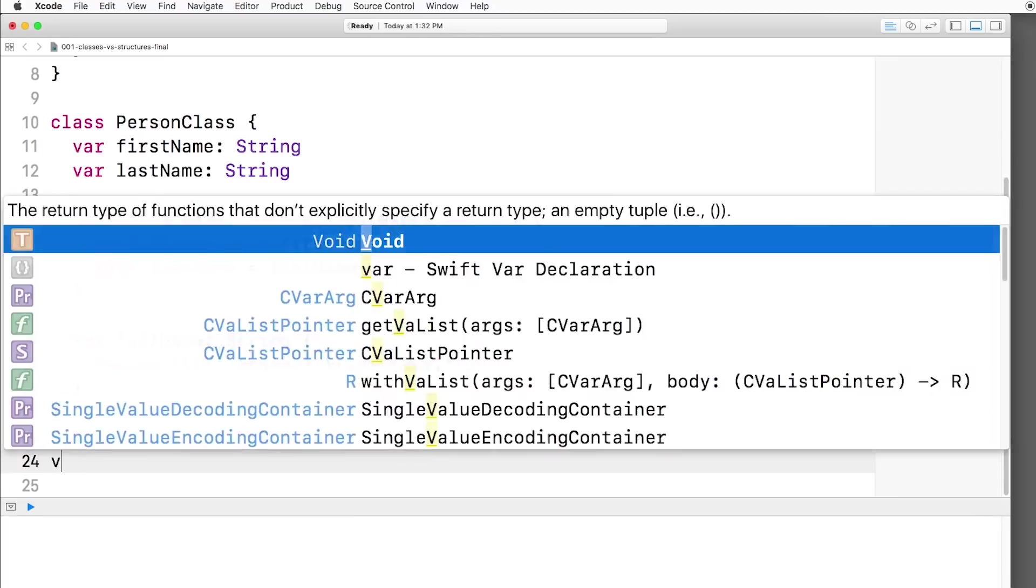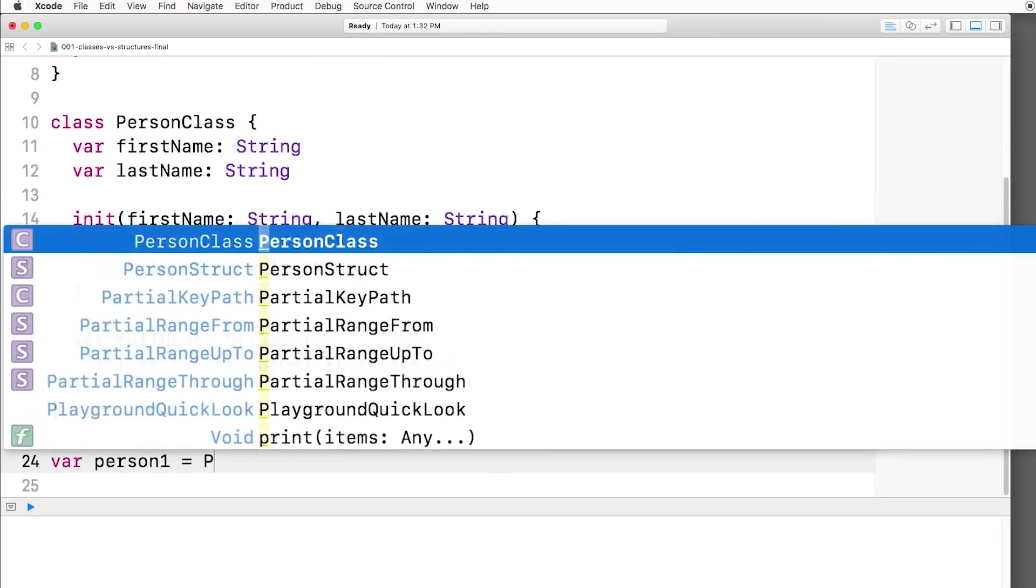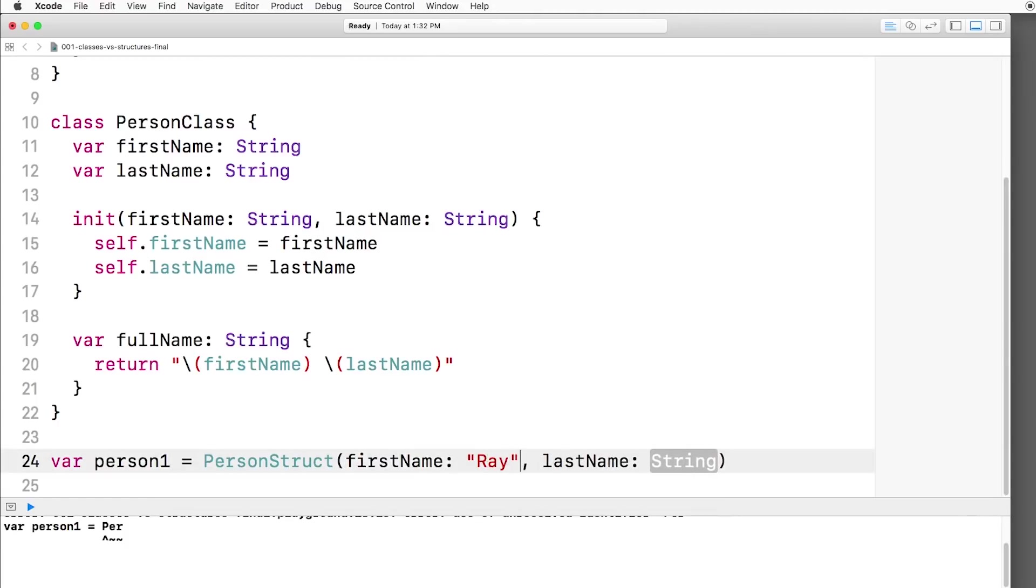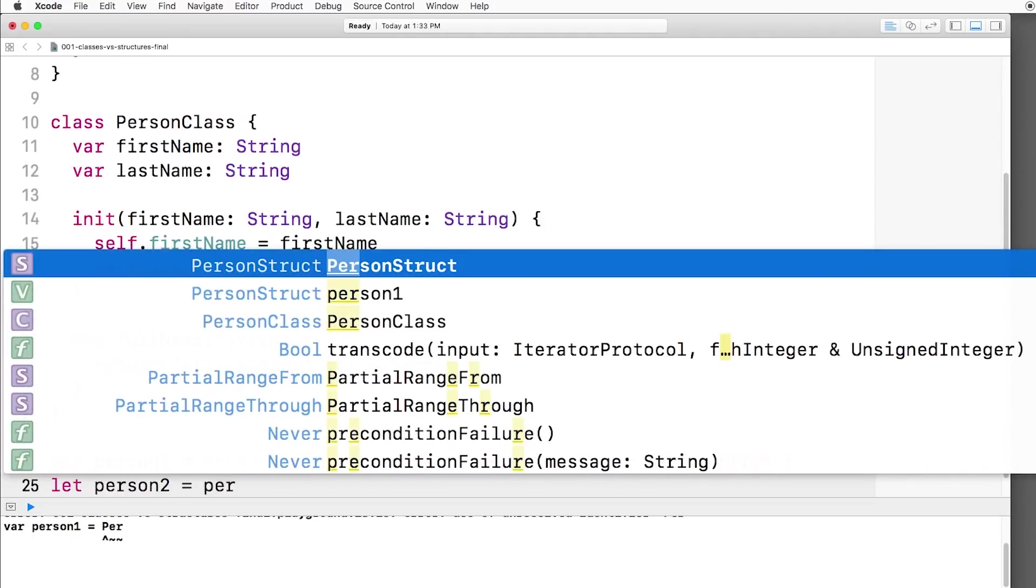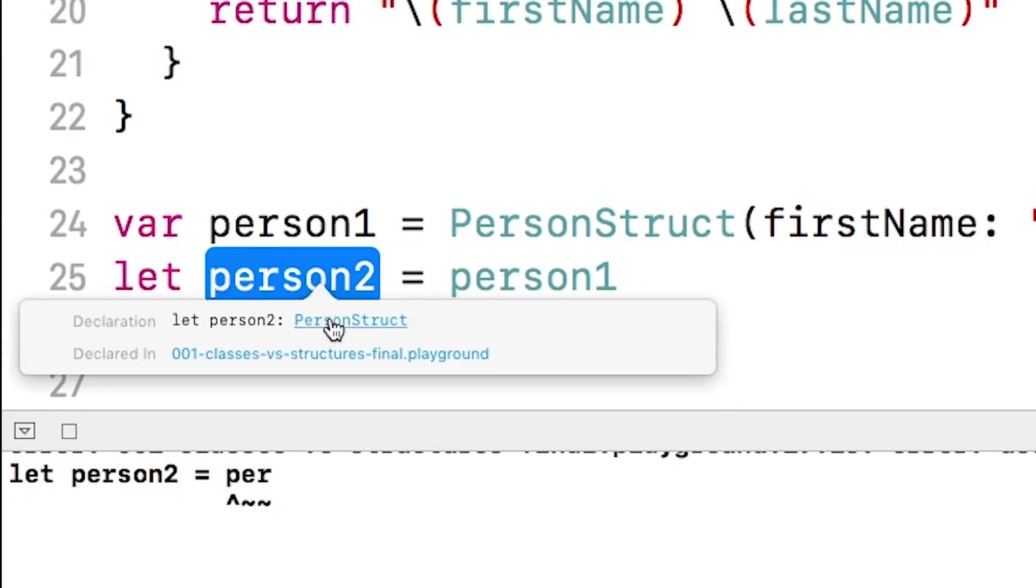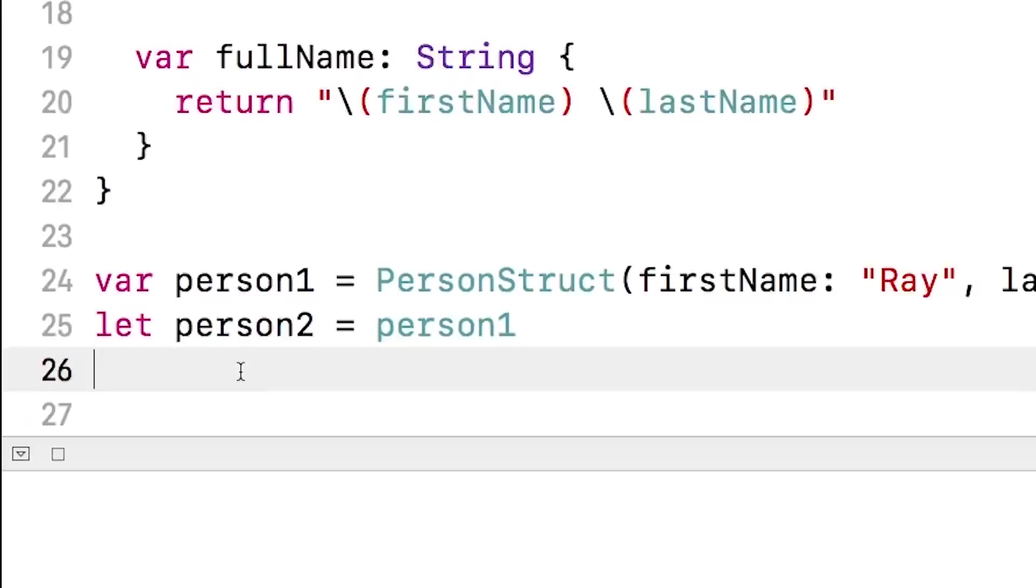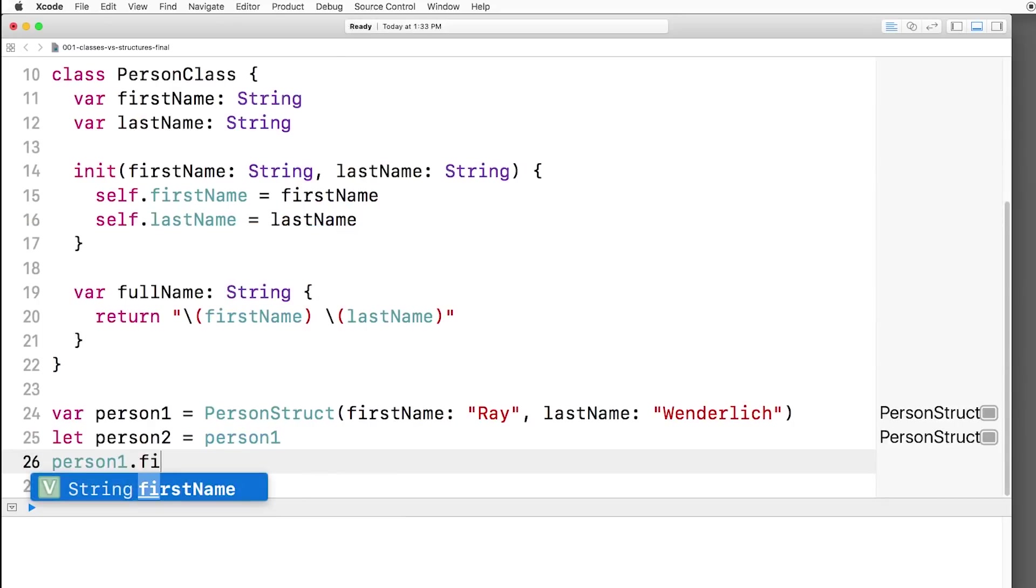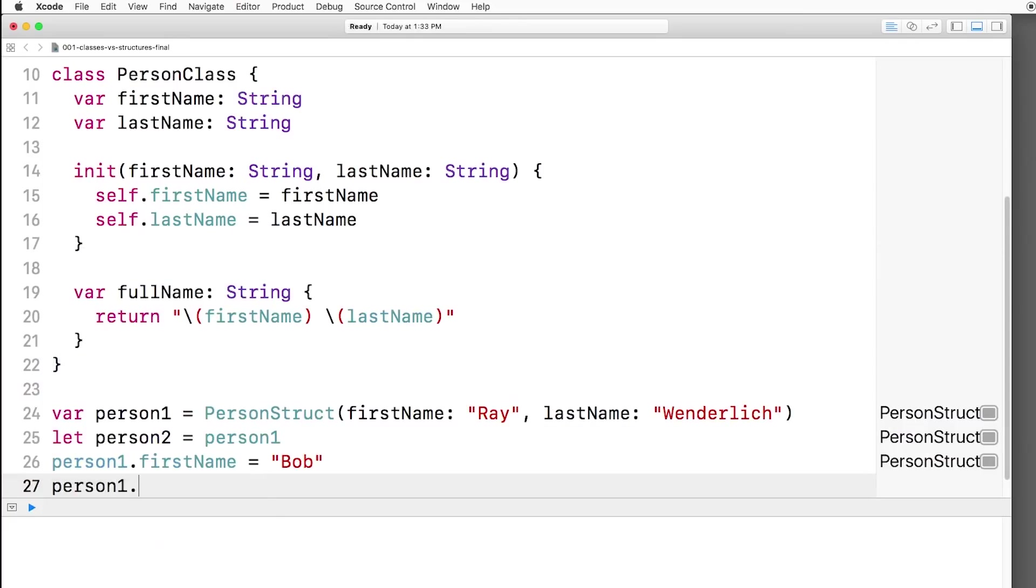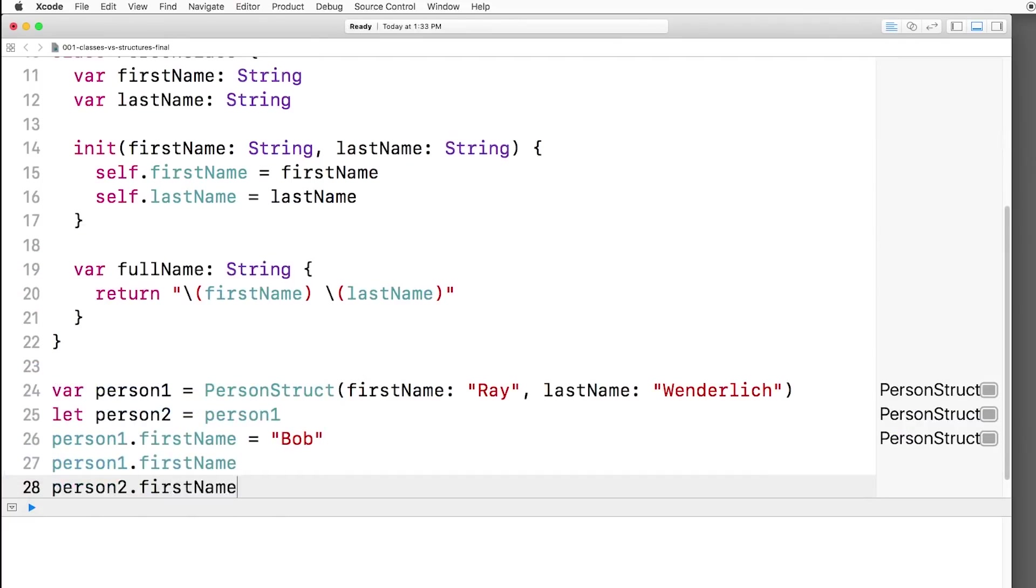Let's create an instance of the person structure called person1, and it's going to be a person struct, first name Ray, last name Wunderlich. Then we'll create another person struct, person2, and we'll just set that equal to person1. It's using type inference here. If I command click, person2 is also a person struct.